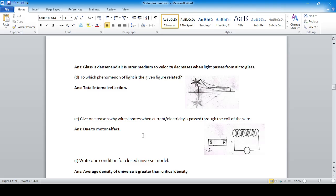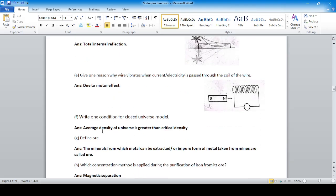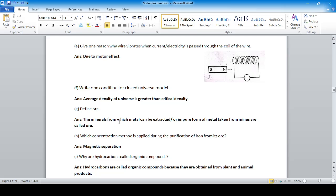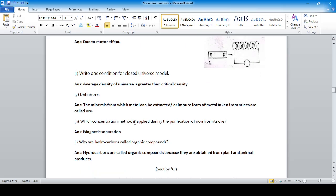For a closed universe model: the average density of the universe is greater than the critical density — this is the most important topic in the universe chapter. Define ore: minerals from which metal can be extracted, or the impure form of metal taken from mines, are called ore. It must be economically beneficial to extract.